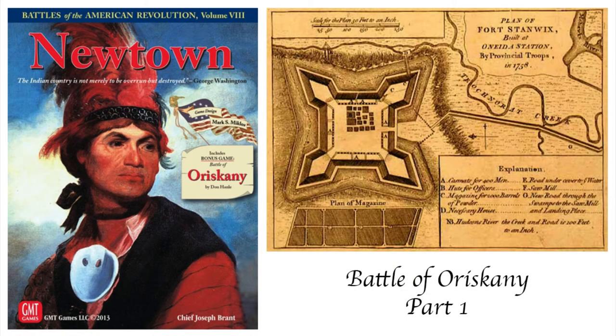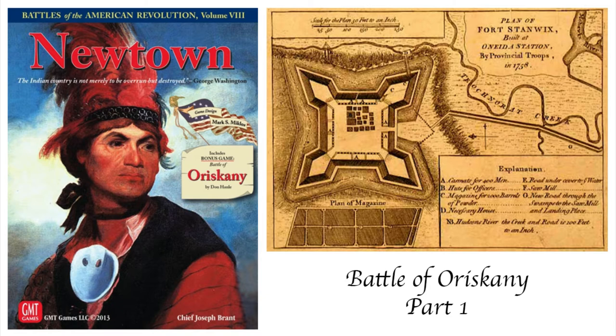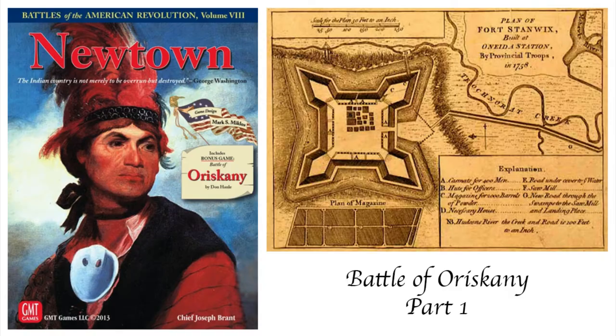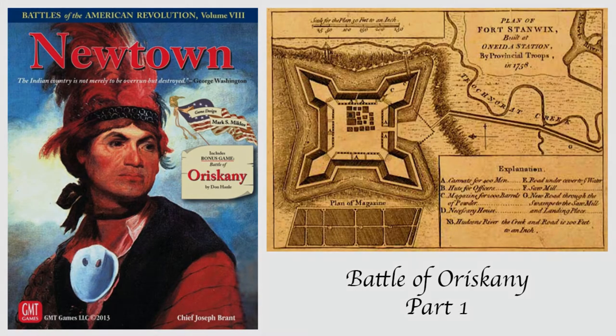British forces have surrounded the Americans in Fort Stanwix. A relief column is marching to their aid, but the British and their Mohawk allies have set an ambush. Will the Americans win through and lift the siege?